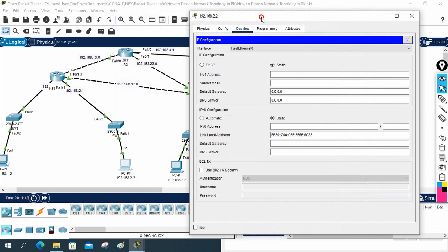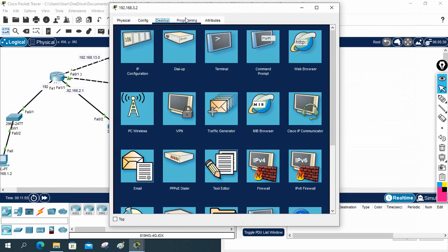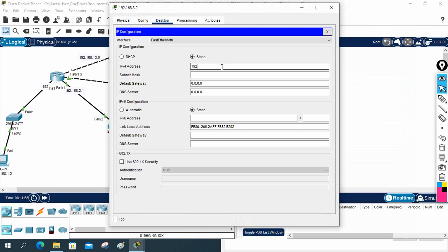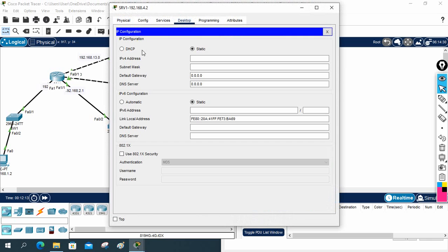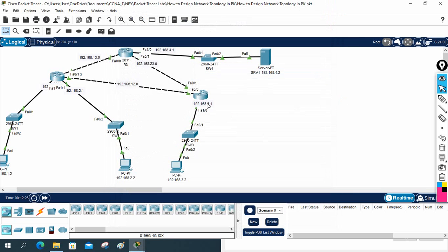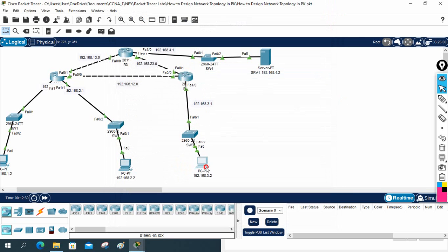Now let me assign IPs to the remaining PCs. This PC gets 192.168.2.2 with gateway 192.168.2.1. This next PC gets 192.168.3.2 with gateway 192.168.3.1. For the server, I assign 192.168.4.2 with gateway 192.168.4.1. Our topology IP addressing is now complete, but it will not work yet because the routing protocol is still not configured.